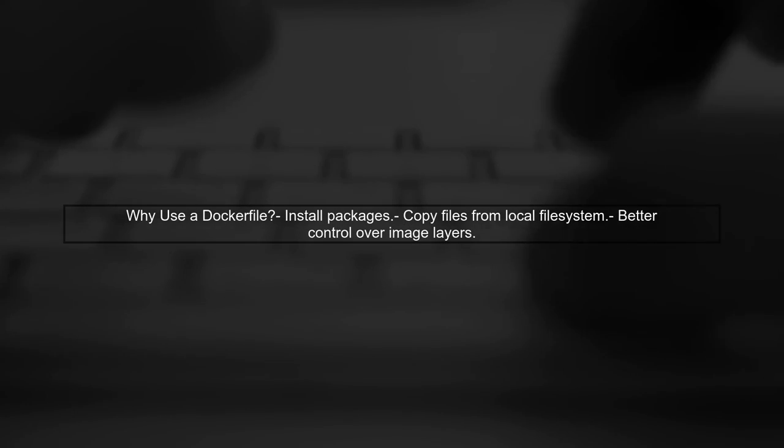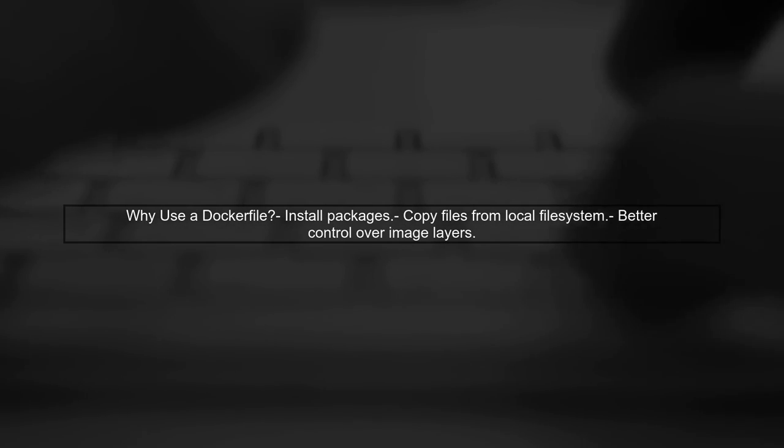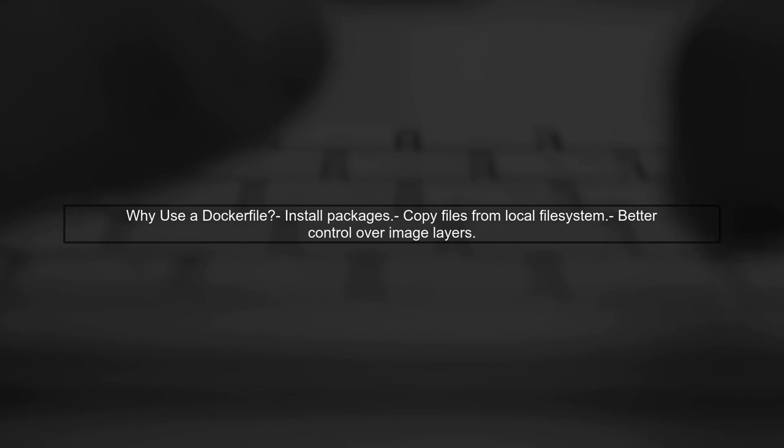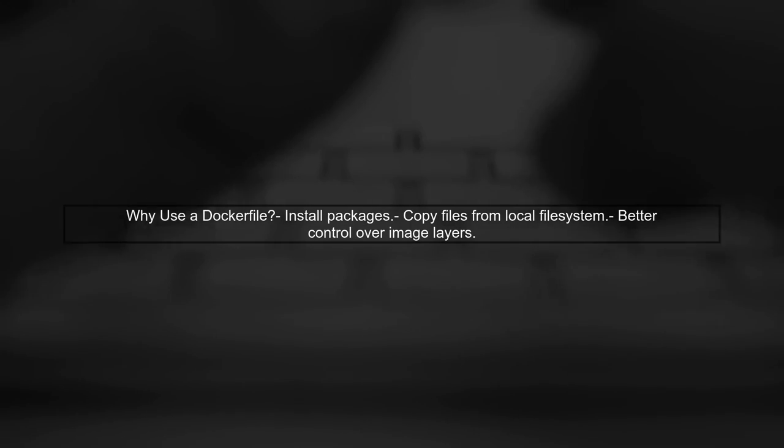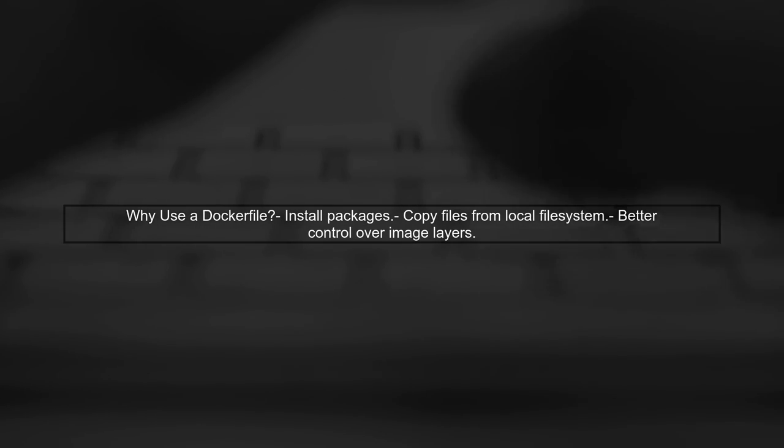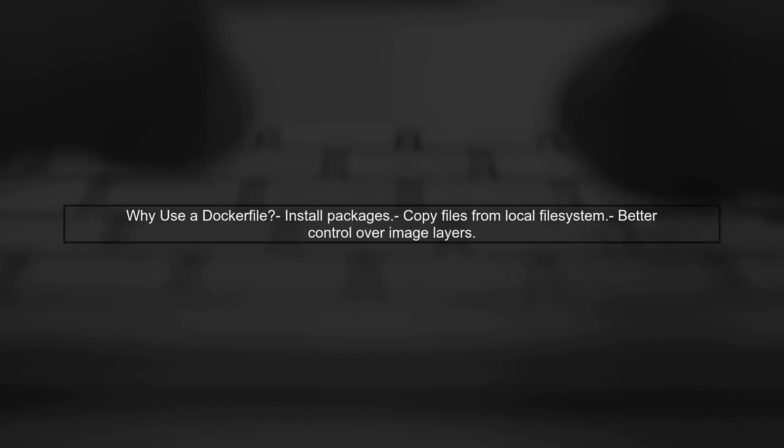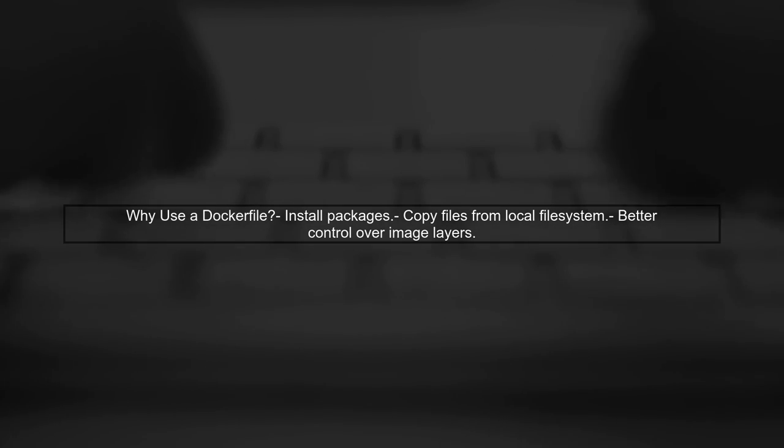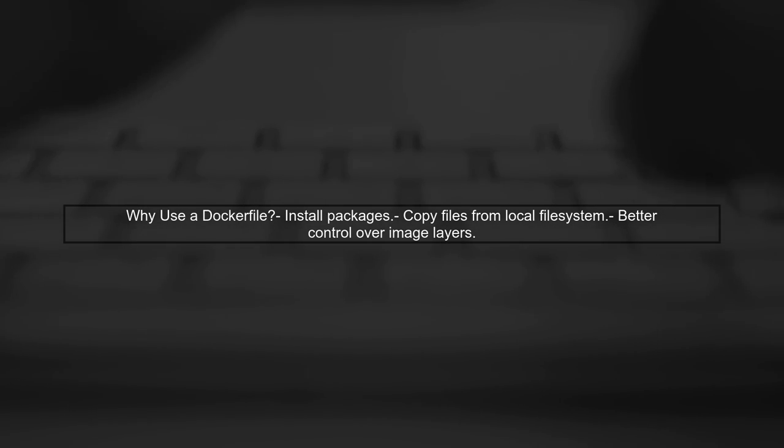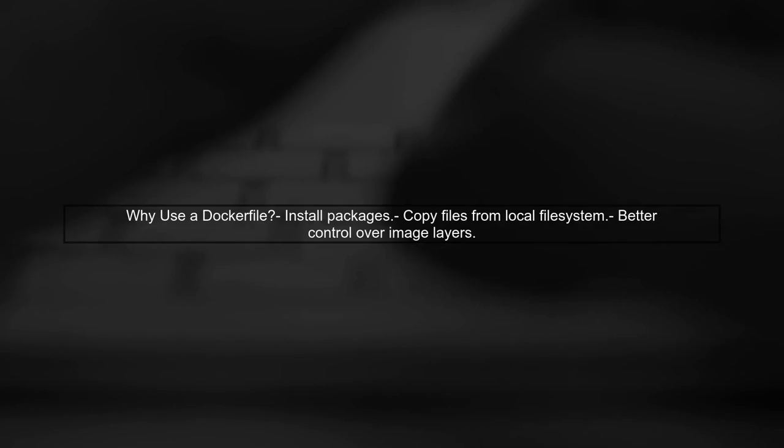For custom containers, especially when you need to install packages or copy files, a Docker file is often still used. This is because it provides a more structured way to define the image.